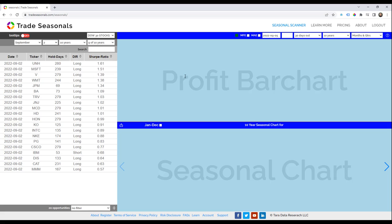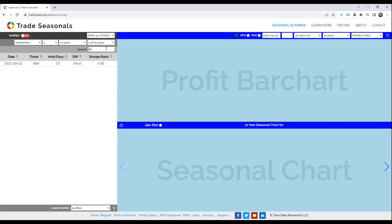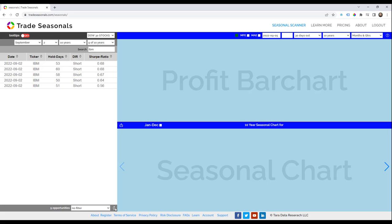The Opportunities Table returns 20 opportunities. Type IBM in the search box to see only the IBM opportunity. Click the Expand button to view all IBM opportunities for September 2nd. The Opportunities Table returns 5 IBM opportunities, different only by hold days for September 2nd.